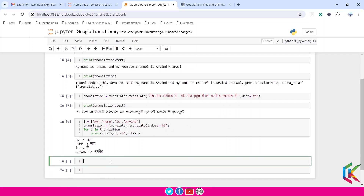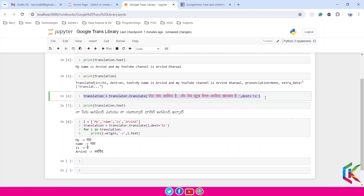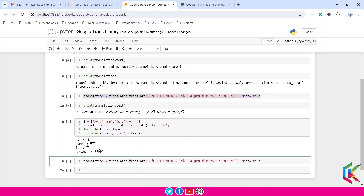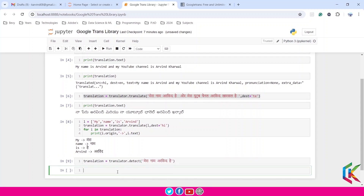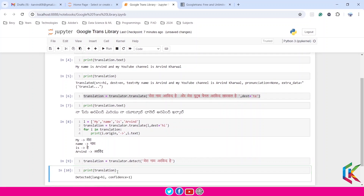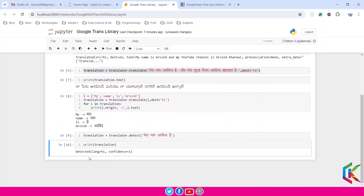We can also use the detect method to detect any language. Using the same Hindi statement, I will use detect instead of translate. Let's execute this and print the translation. We are getting the detected language and the confidence level.